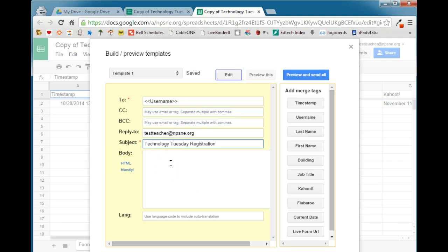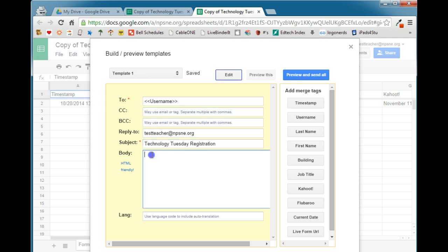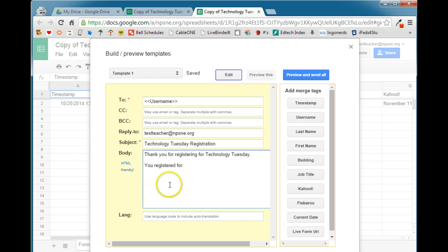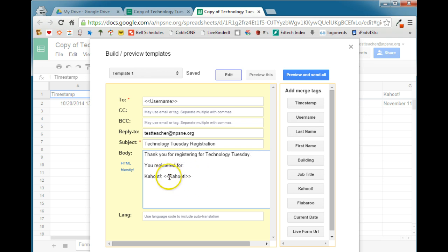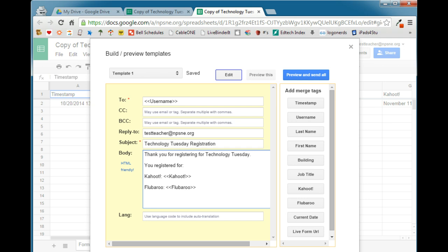And this is where you will indicate your results. You can type in whatever information you want them to receive in this email. And each time you can add information from the spreadsheet by using these merge tags. So here I'm ready to pull in one of the merge tags. And I had two choices on this particular form. Kahoot and Fluberoo. So we'll go ahead and put Kahoot. So it will say Kahoot. And then this in the carrots here means it will pull that data from the spreadsheet. I'm going to go ahead and hit enter. The second choice was Fluberoo. So I want to add that as well.